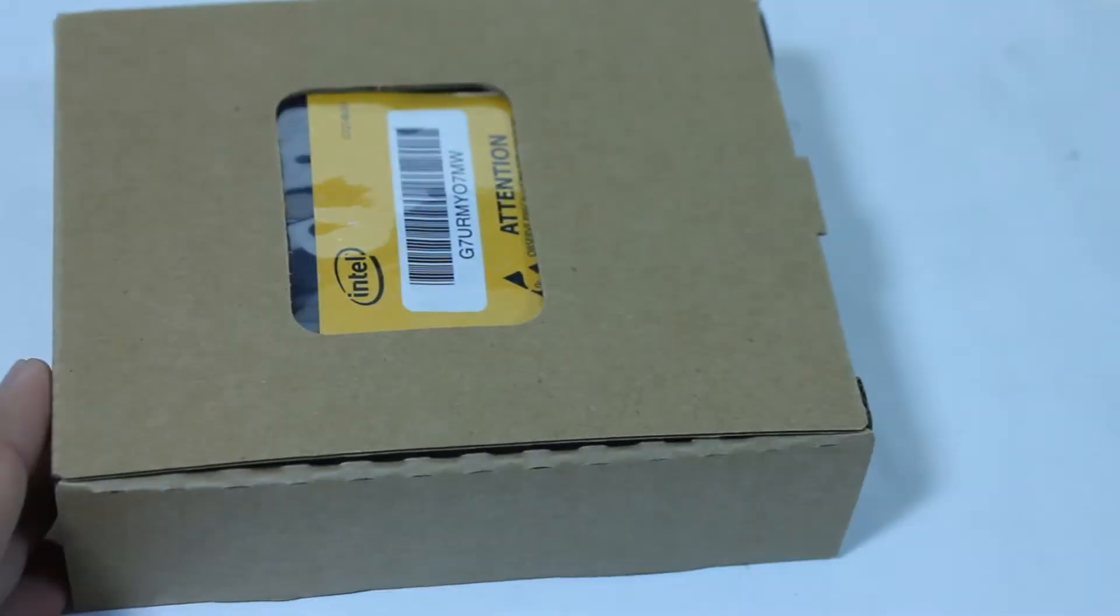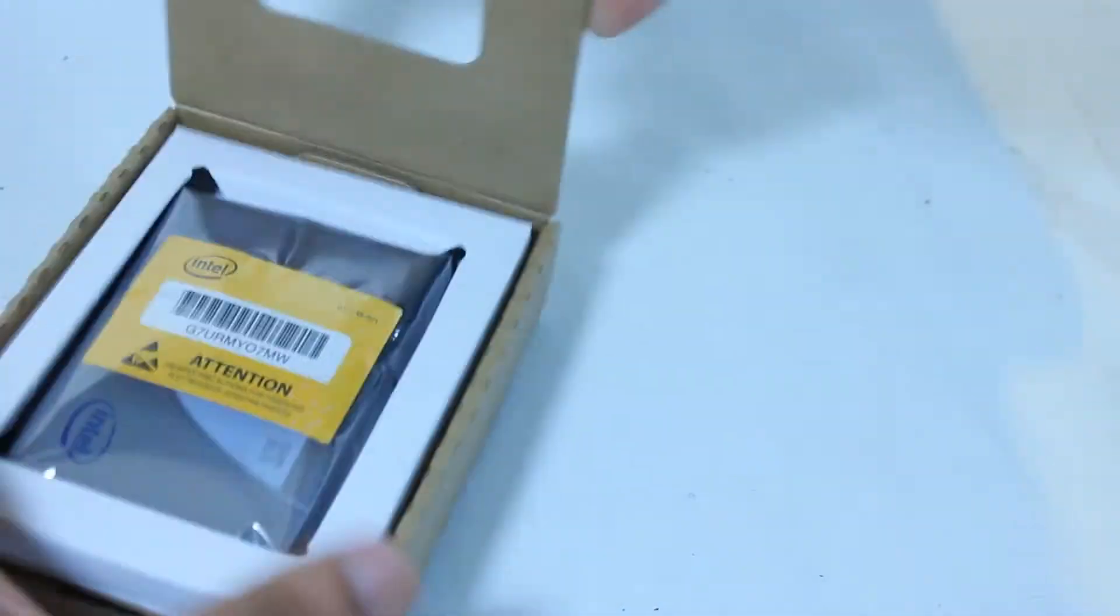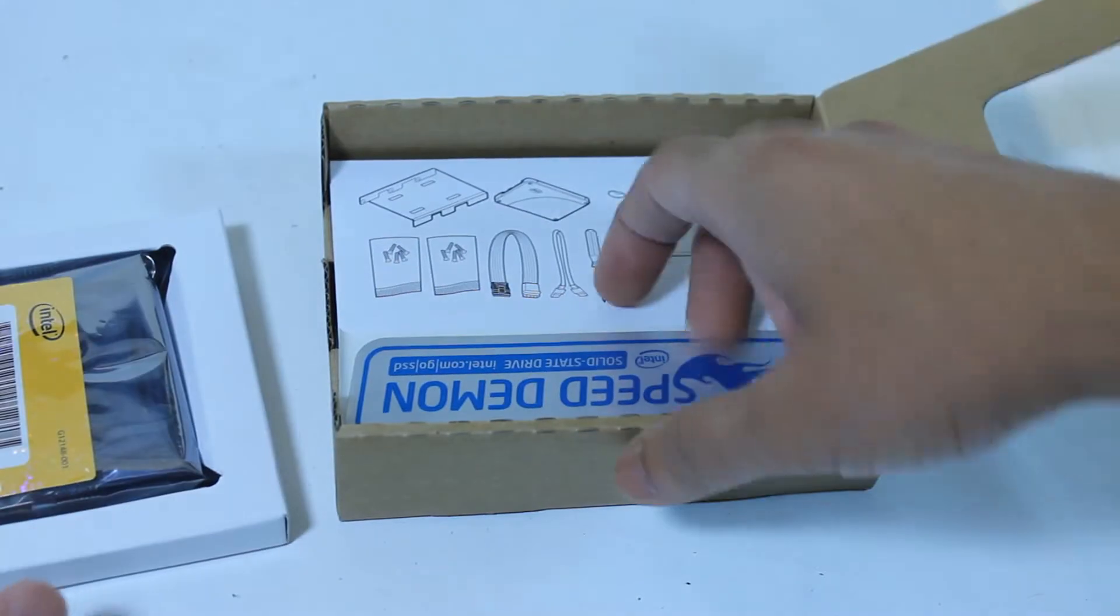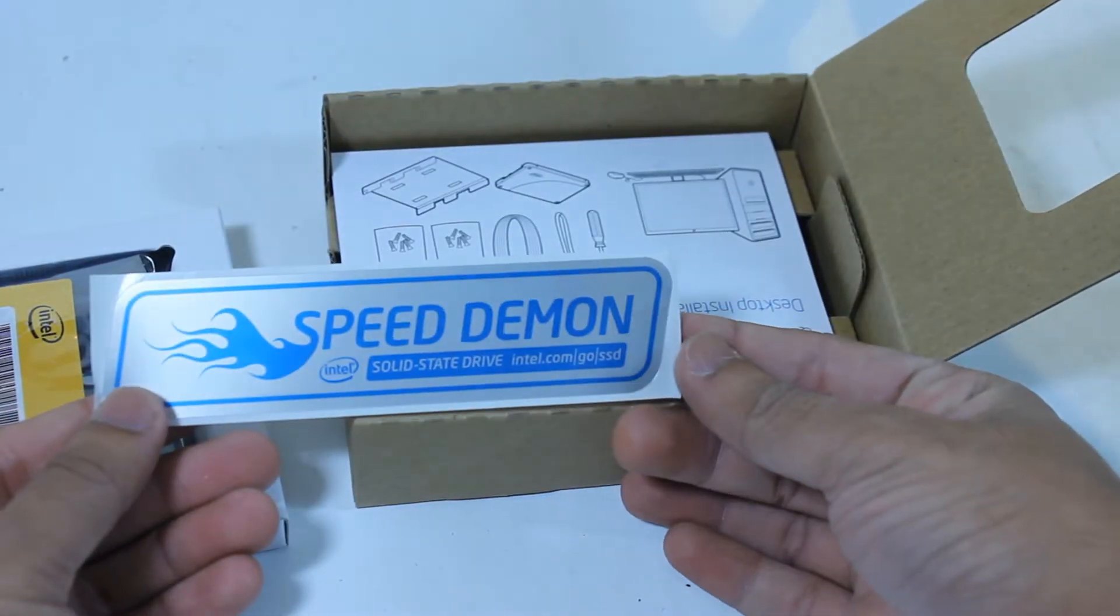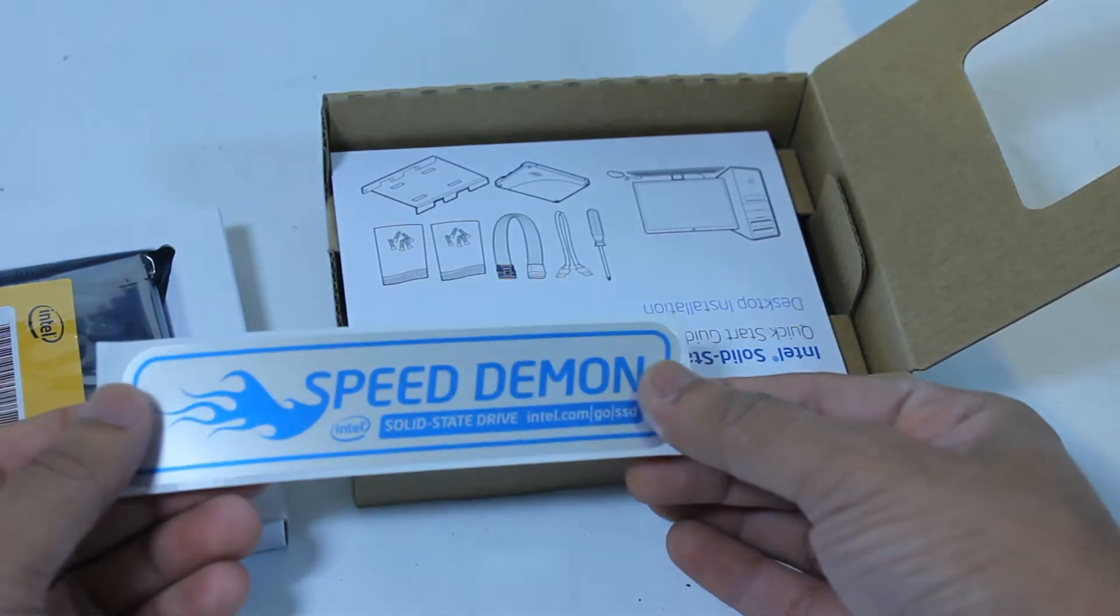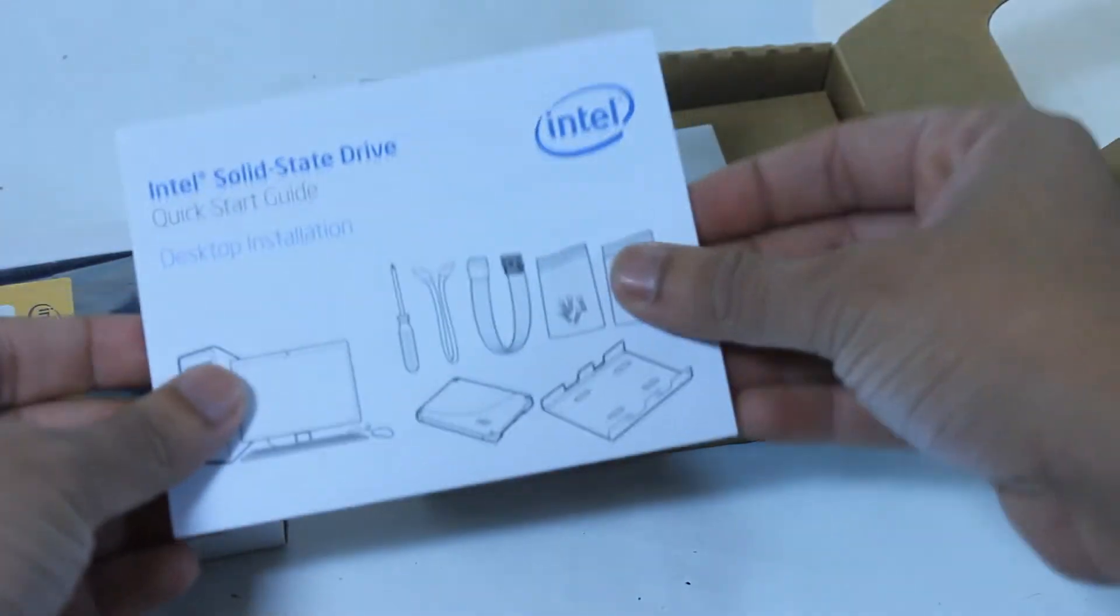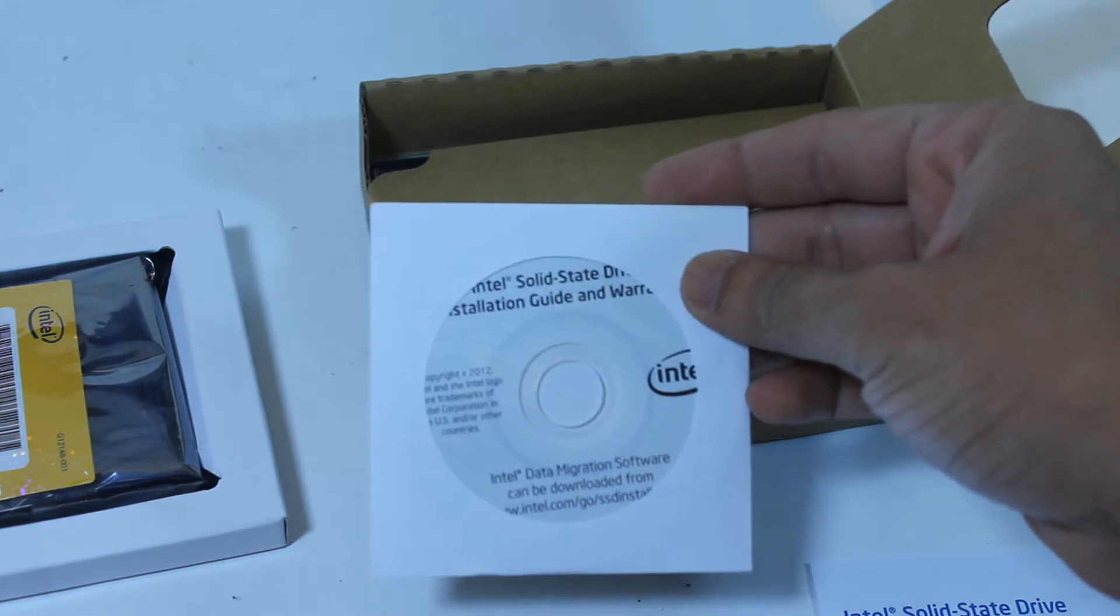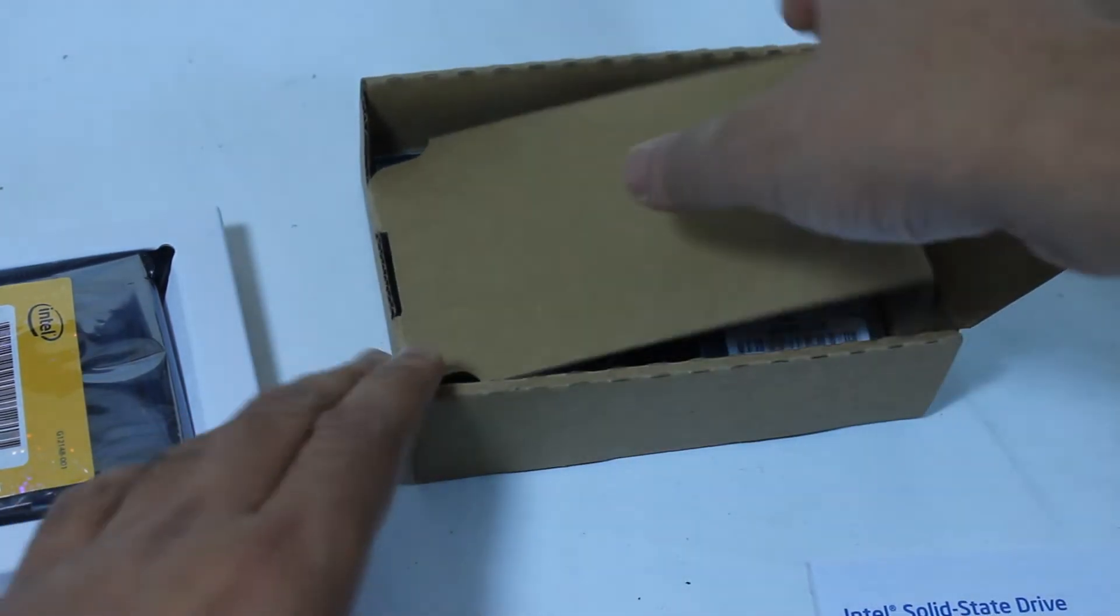Okay, what do we have here? Speed demon. Looks like a car sticker. It's not, it's just a sticker. Quick start guide, installation guide and warranty and stuff like that.